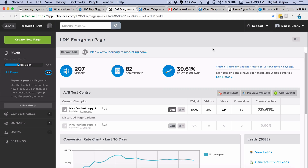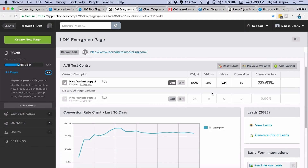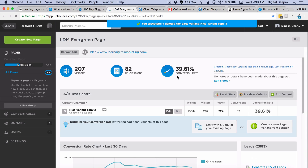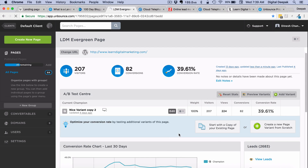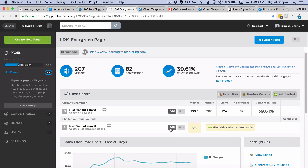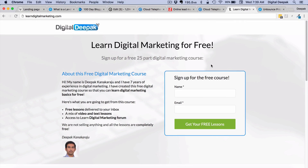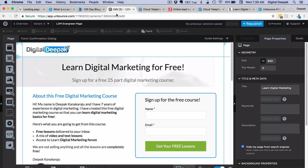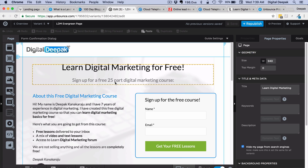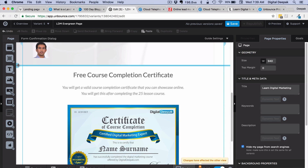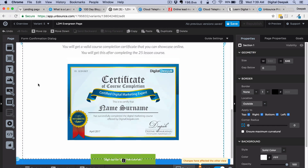Landing pages are also where we do constant split testing or A/B testing to find out which variant performs better. I will show you how to create a variant. I will delete the old variant and duplicate the current one, then click on edit. I will create another version of the landing page and see which gives a better conversion ratio. In this particular variant I will remove the testimonials section and show the certificate right after that section instead.